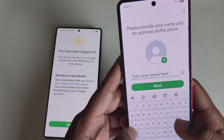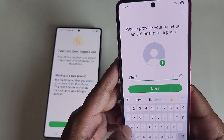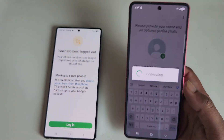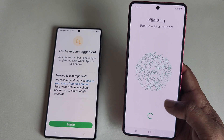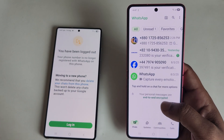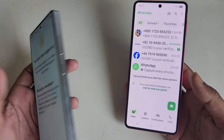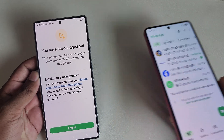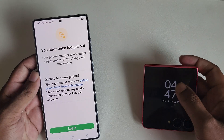Enter your profile name and press Next, then skip. All your WhatsApp chats are now transferred to your new phone. That's it! Don't forget to give a thumbs up — have a good day!